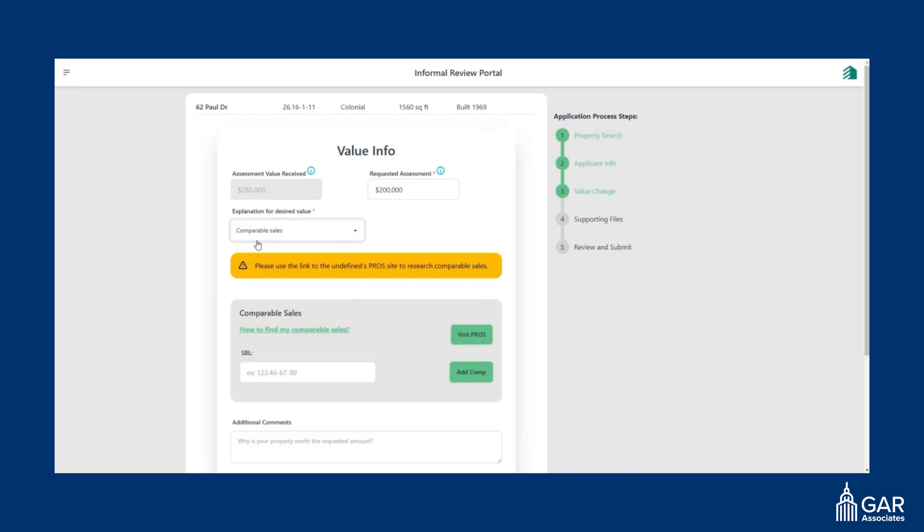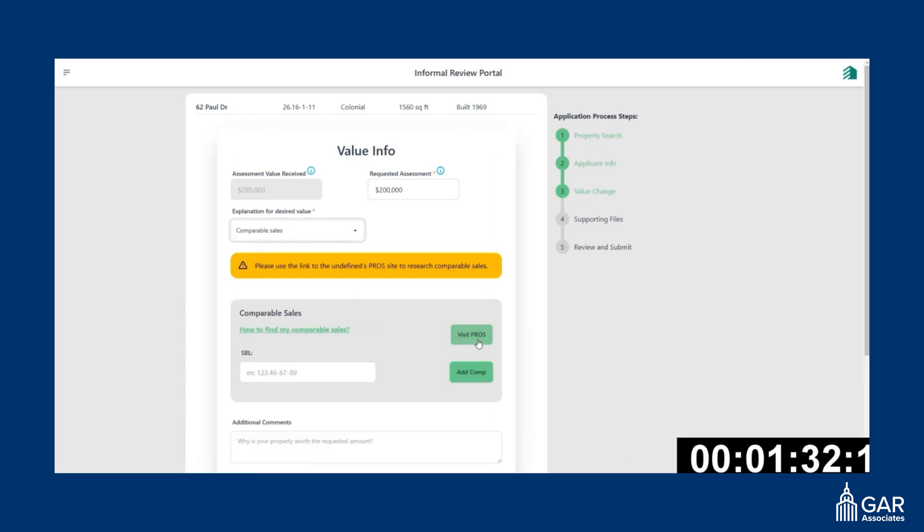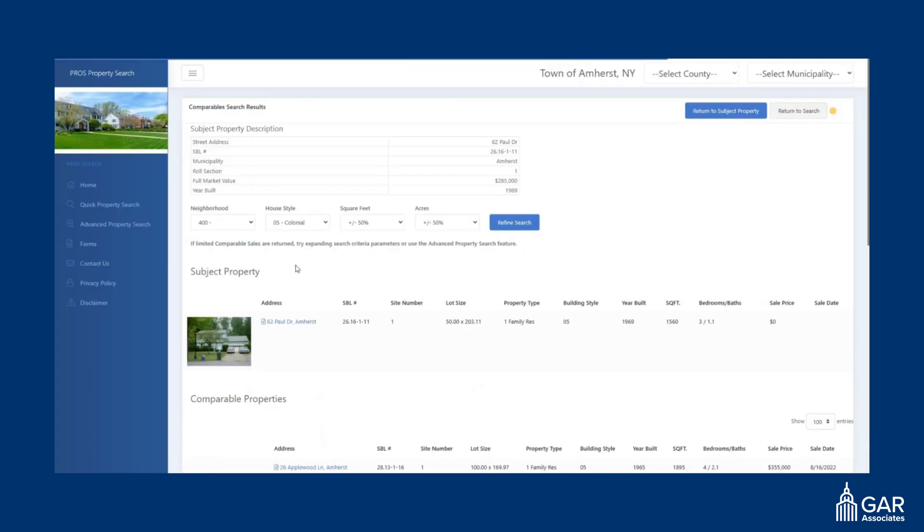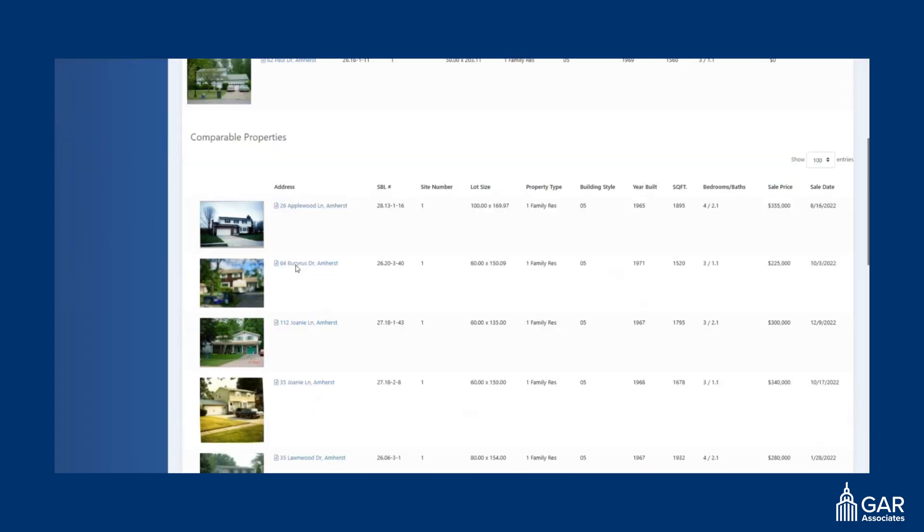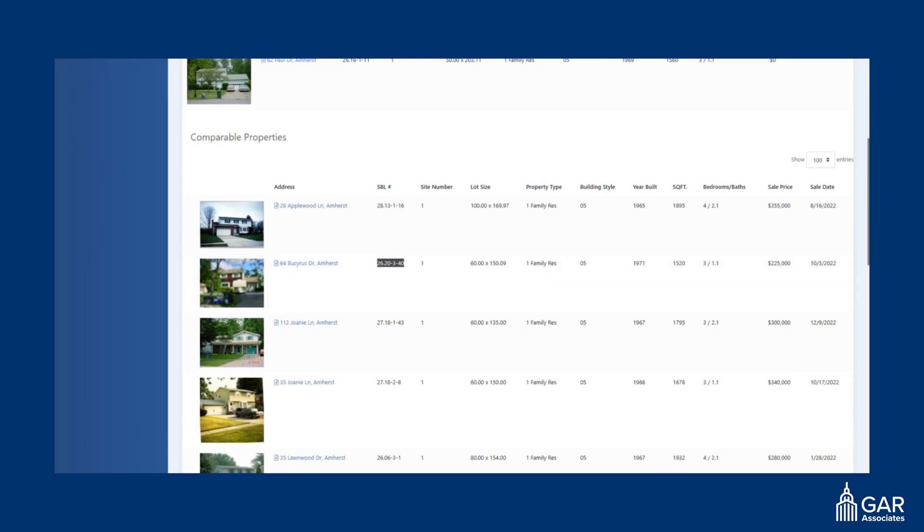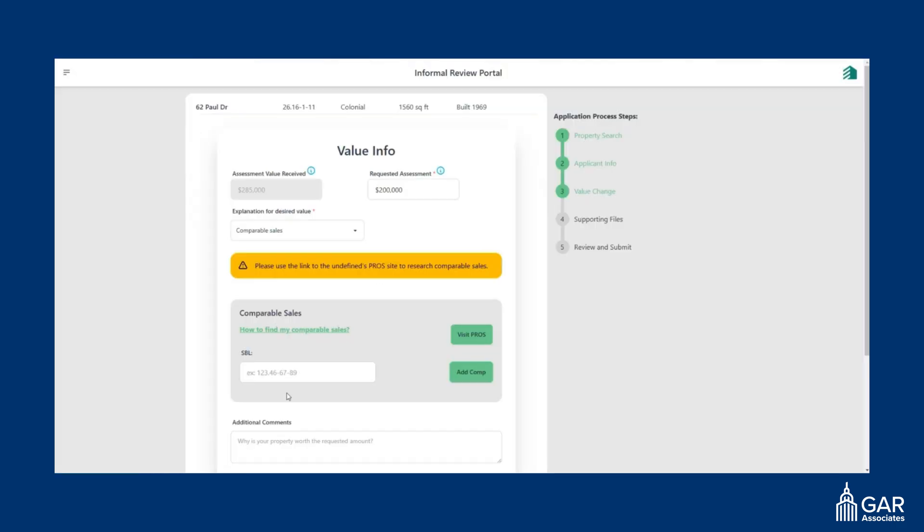If you choose comparable sales, you can click this visit PROSE site underneath. And it will take you to our PROSE site where it will give you a list of sales that you could use to compare to your own. So say you wanted to use this sale, you copy the SBL, bring it back over to the portal.